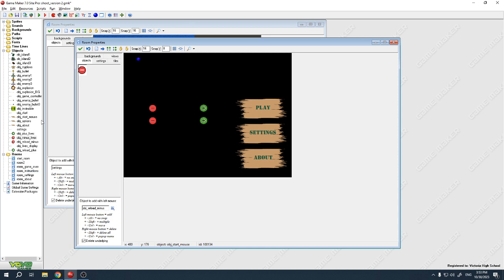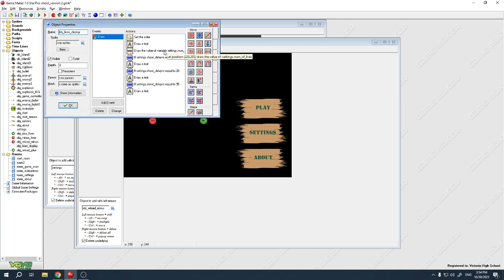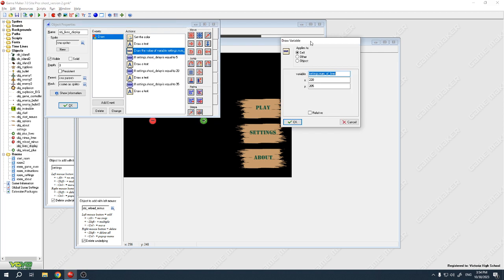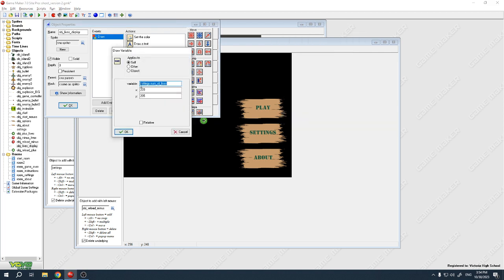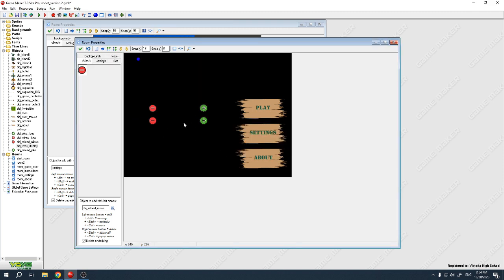The last thing is a display object that draws the variable settings.num_of_lives at coordinates 220, 205 — I just played around with those values until it fit in the right spot on screen.